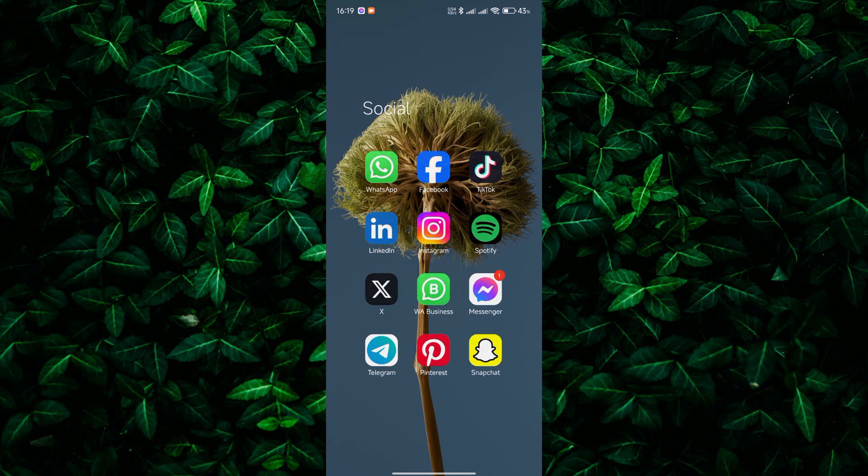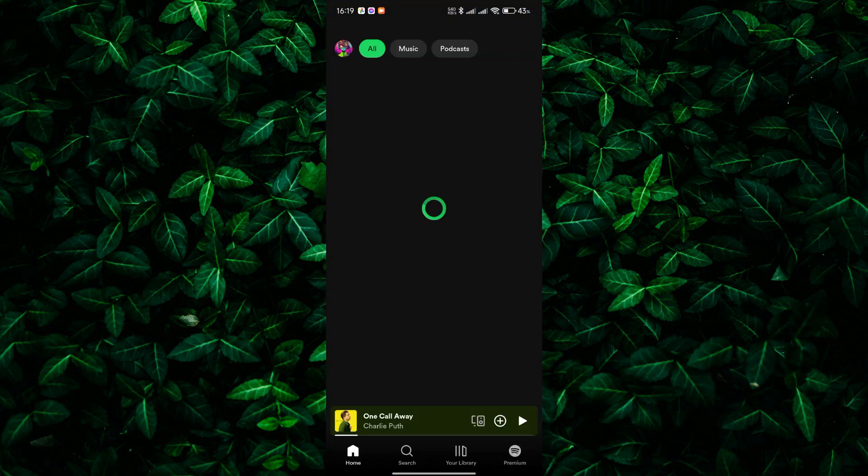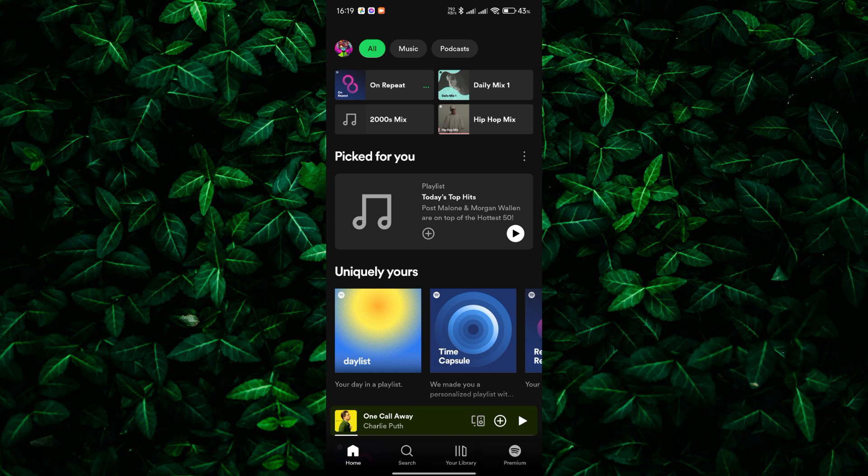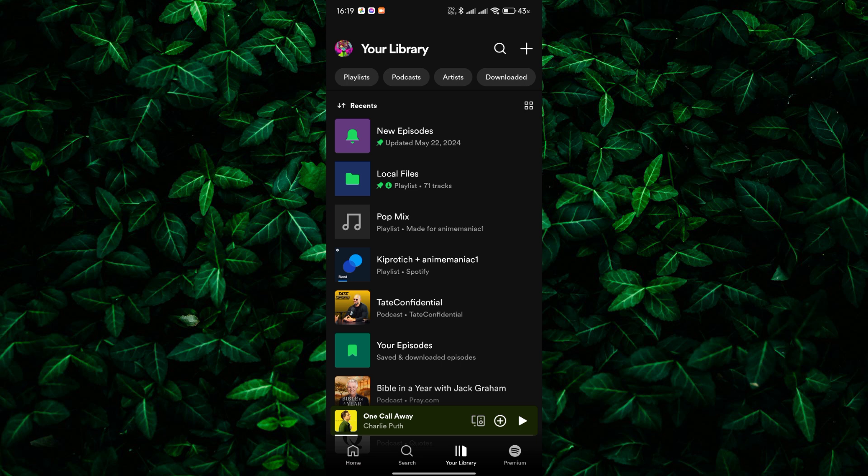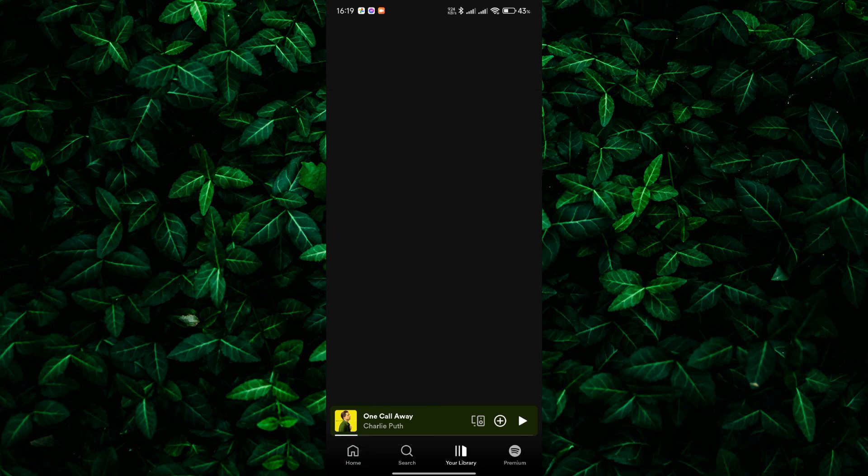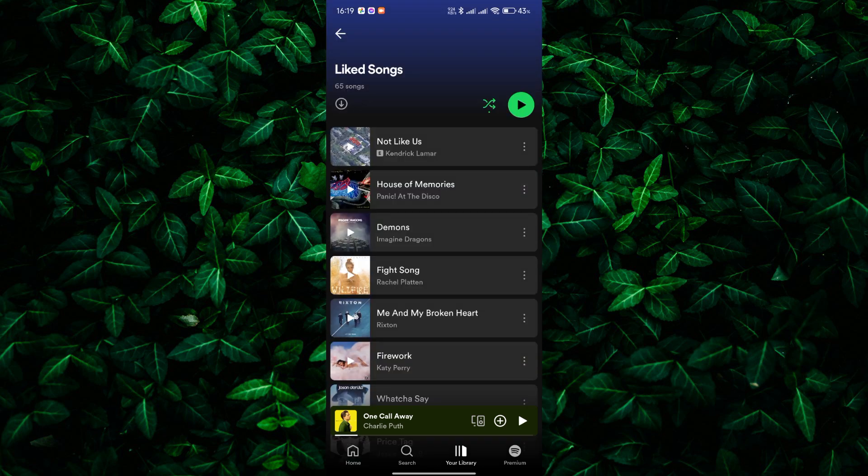First, open the Spotify app on your phone and make sure you're logged in. Let's head over to your liked songs playlist. To find your liked songs playlist, tap on your library at the bottom right of the screen, then tap on liked songs.